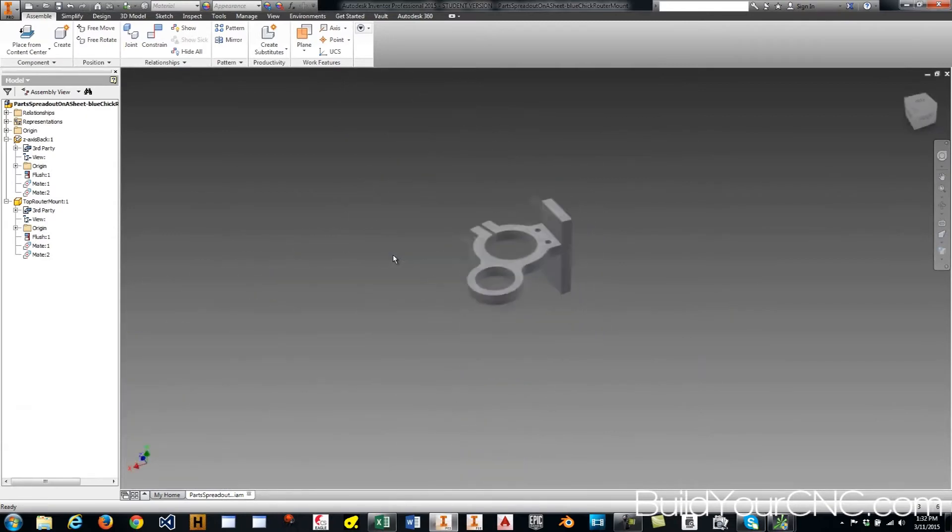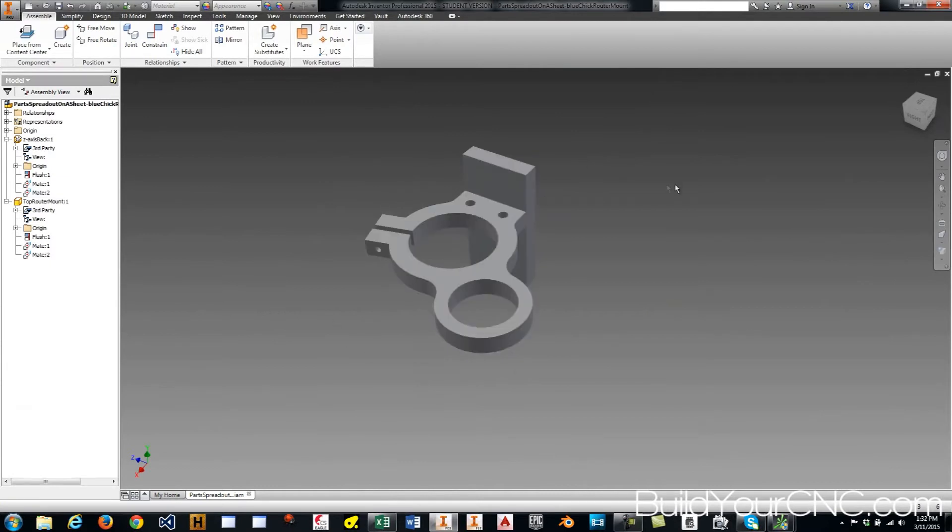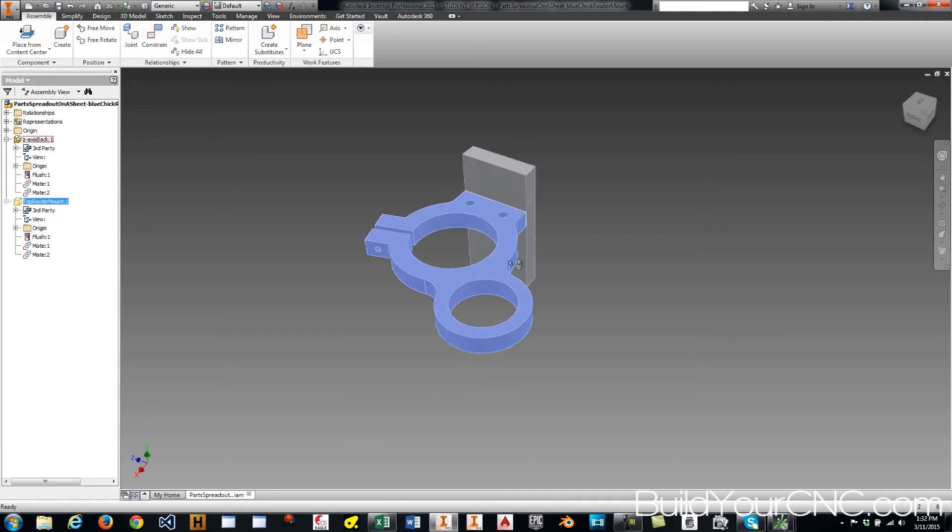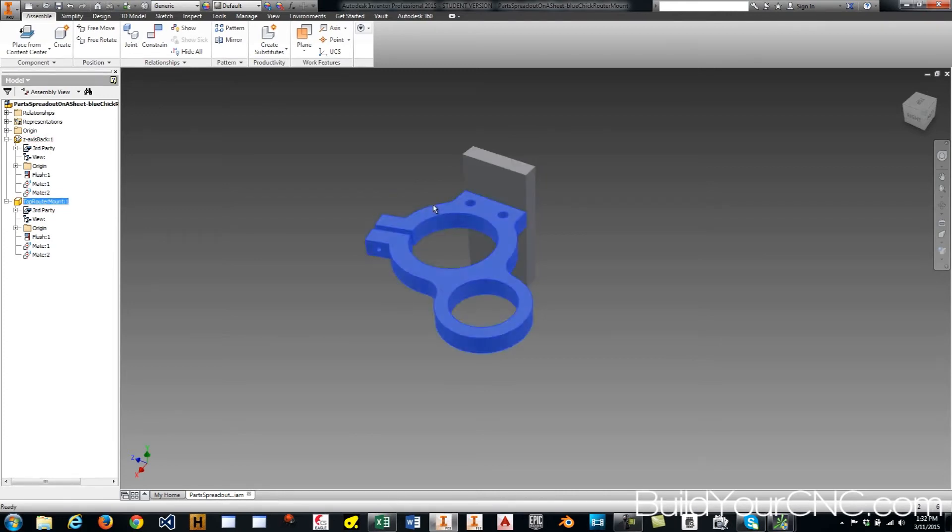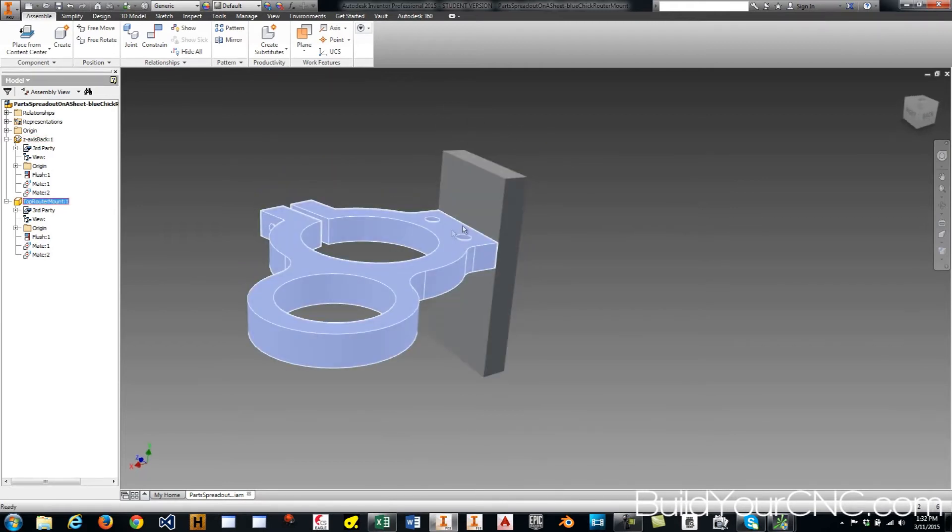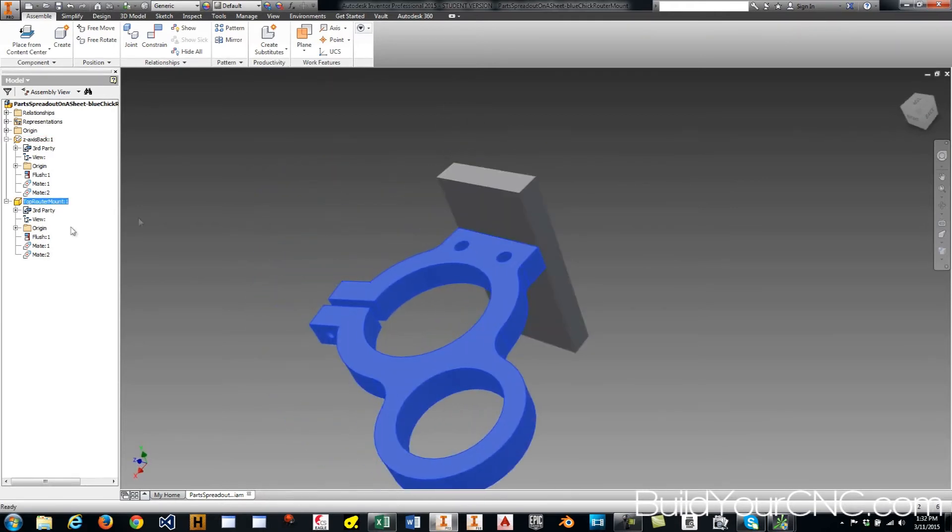And you need to sort of determine what plane you're going to be using to spread them all out. And I'll just use the plane that this is on right here. But the one thing you're going to need to do is you're going to need to remove all of the constraints that we've created to make these things stick onto each other.